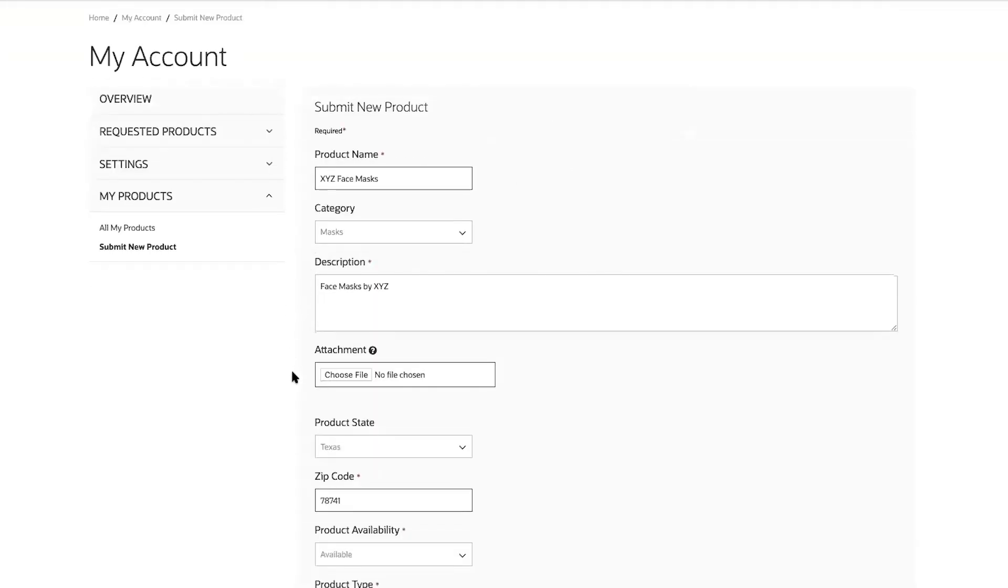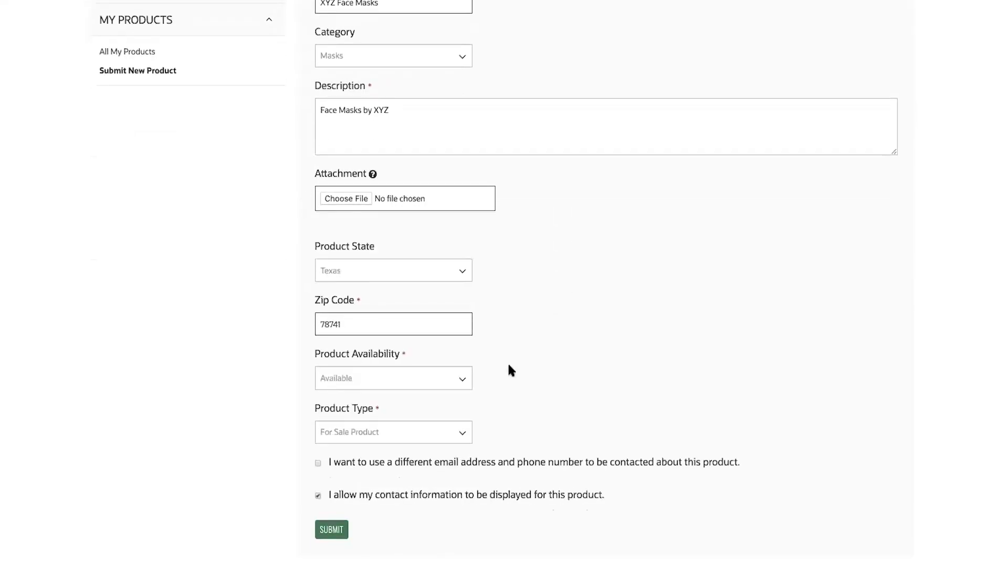I have the option to upload my own image or a default image will be assigned based off of the category that I've selected. Once I've entered in the details, I click submit.